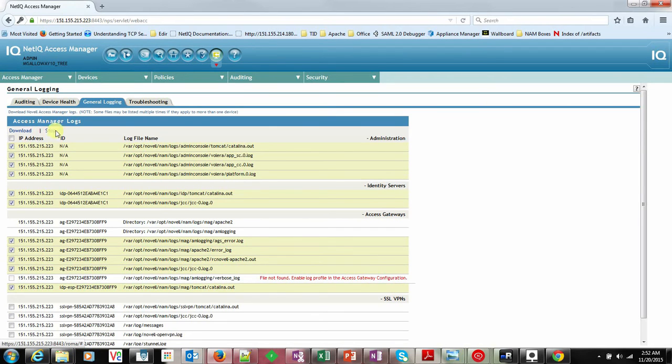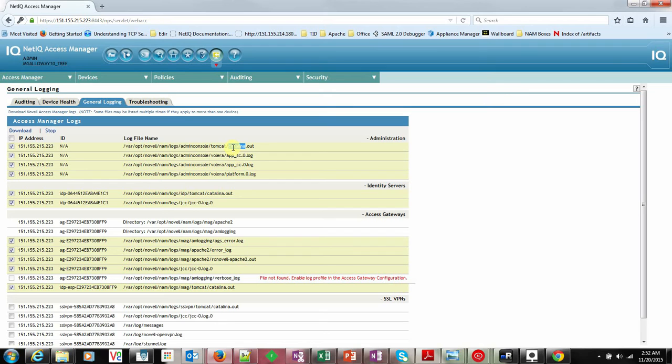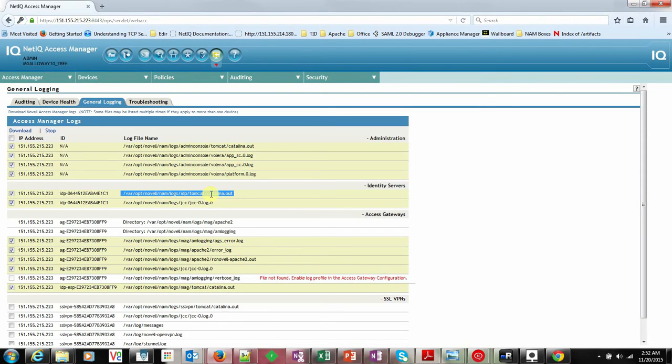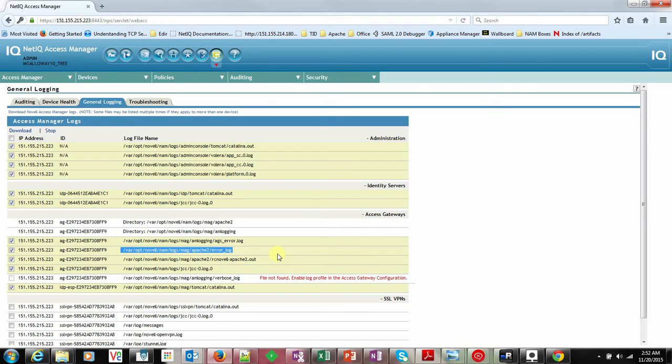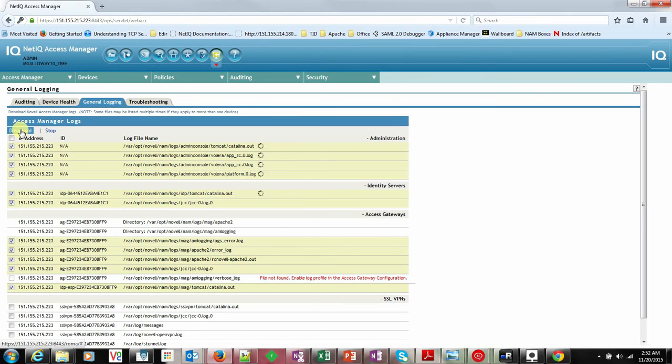I will just stop the capturing and save this file. This file will be saved as a sas format. Go to desktop and just give some name, debugging.sas.